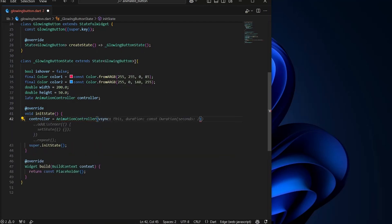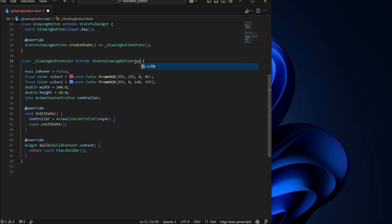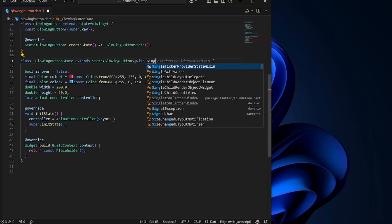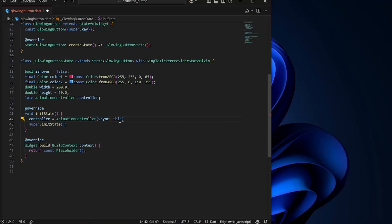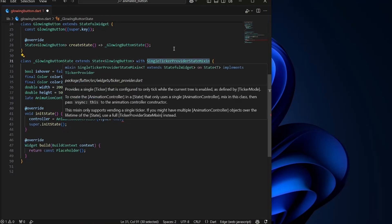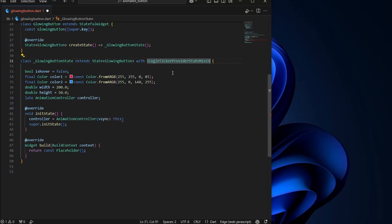And now we can just write this over here, which will point to this single tick provider mixin.